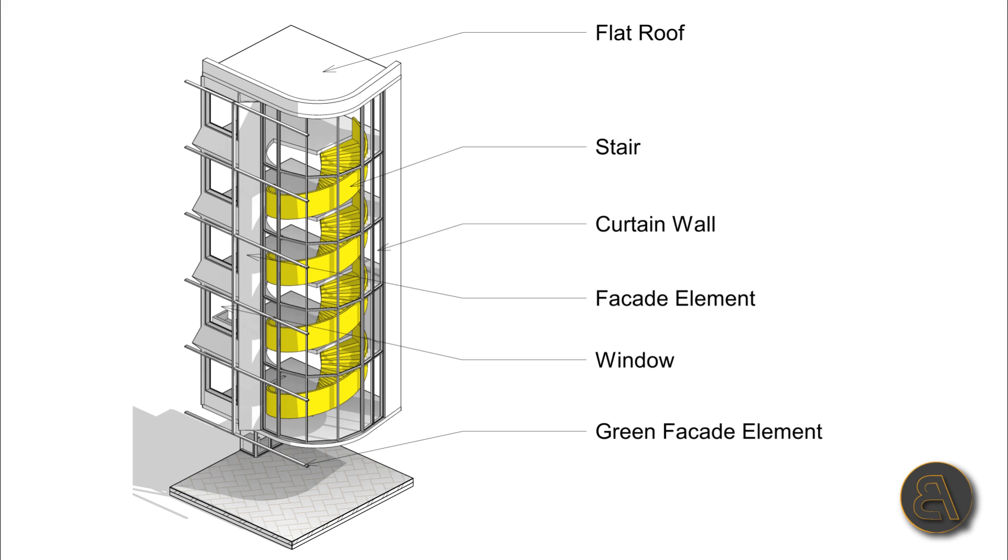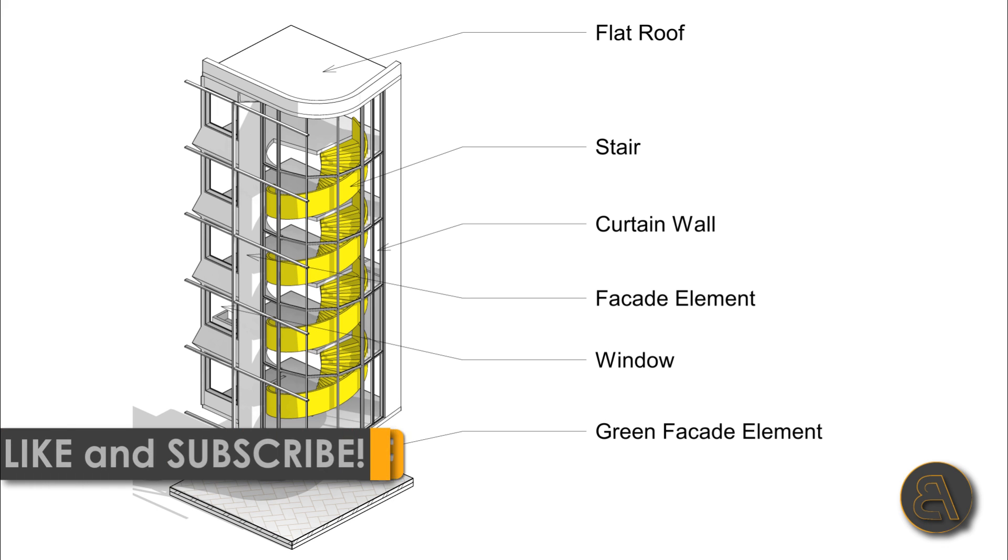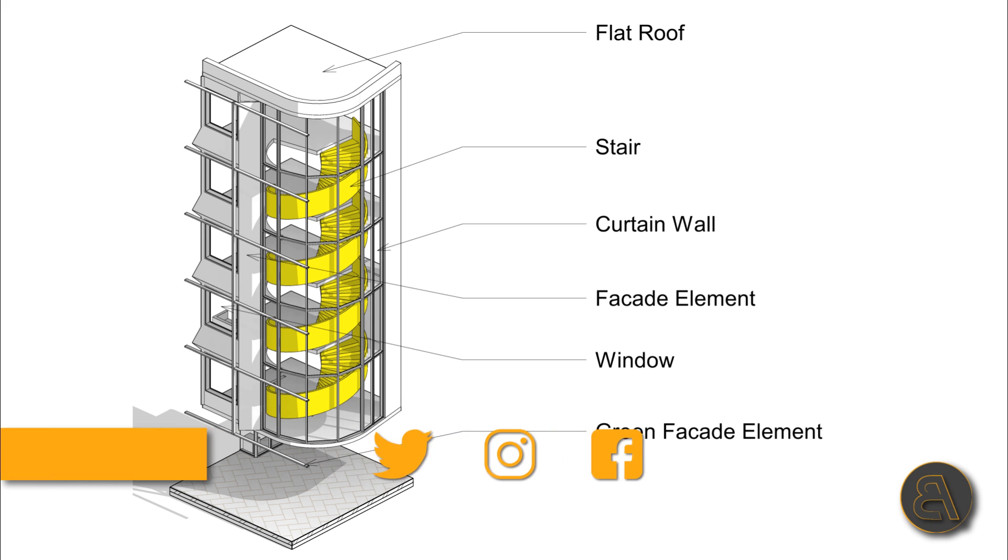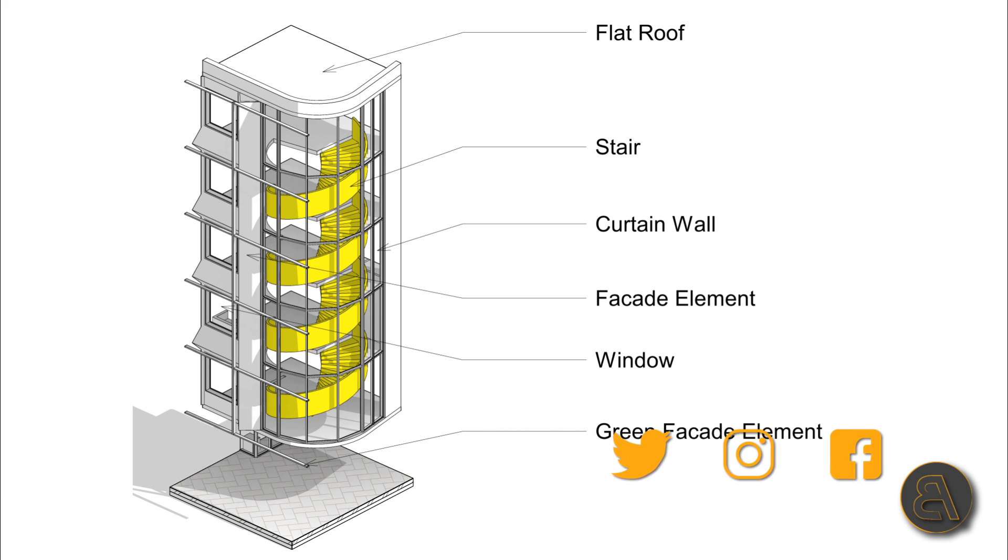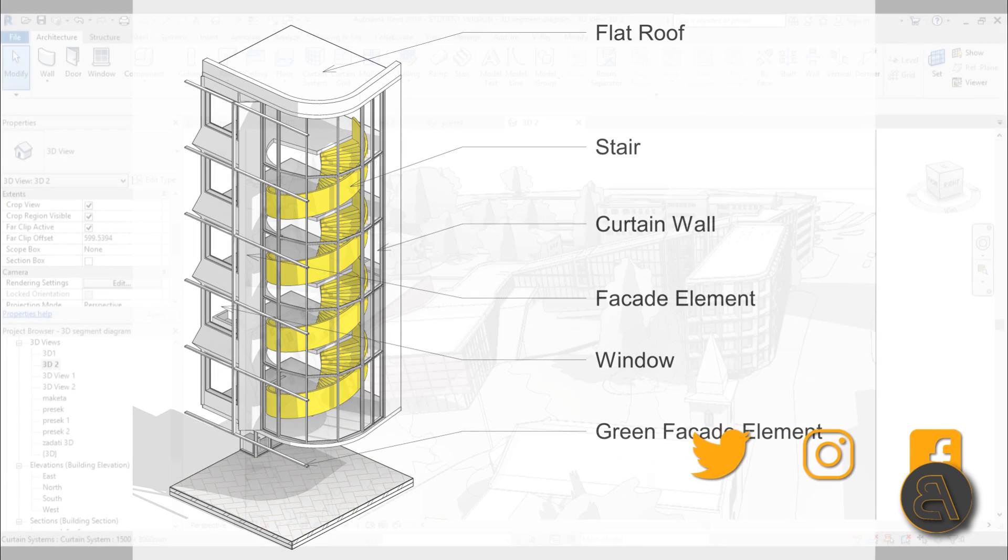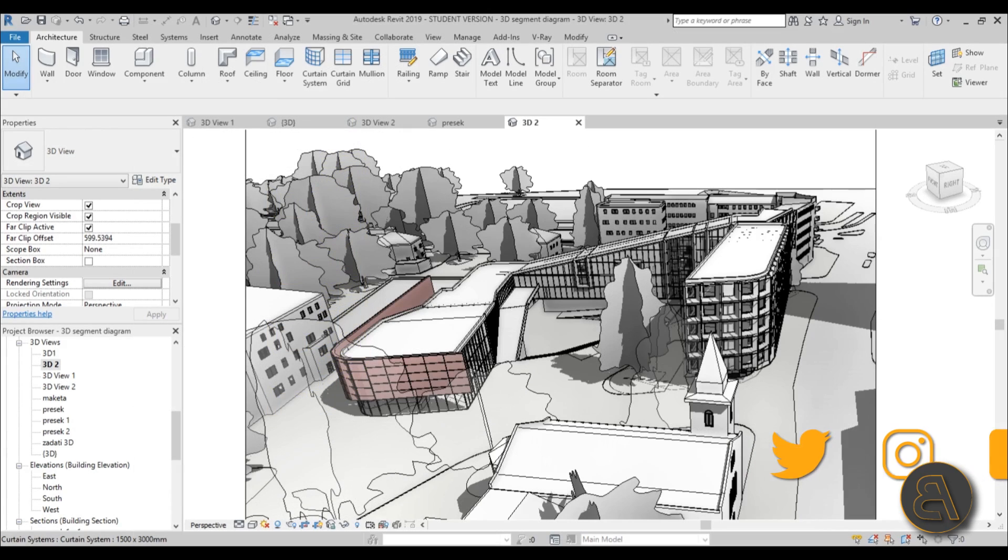But before I get started, I would just like to ask you to like this tutorial—it helps me out a lot—and if you haven't already, I suggest you subscribe because I make tutorials like this every day, and follow me on social media as well.